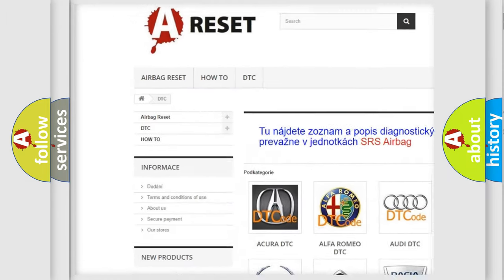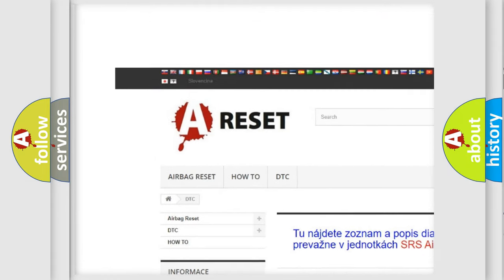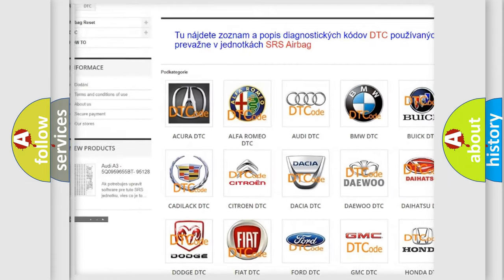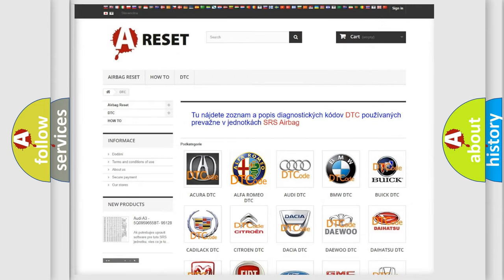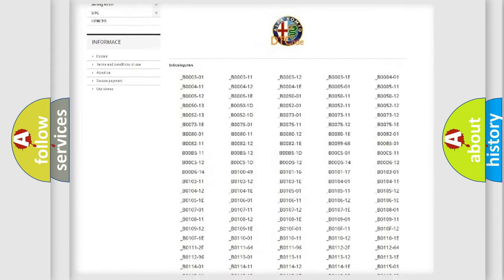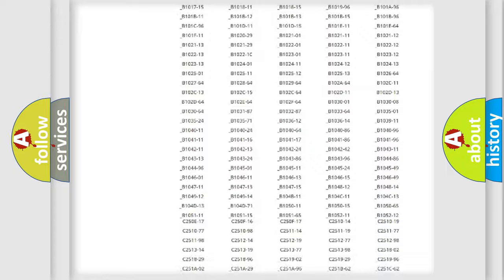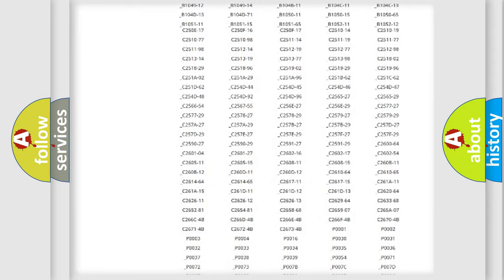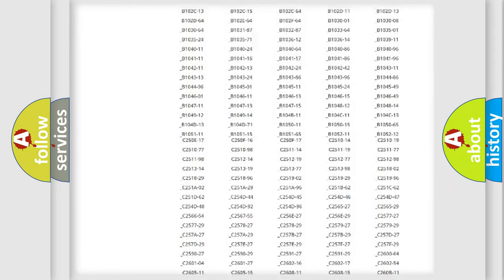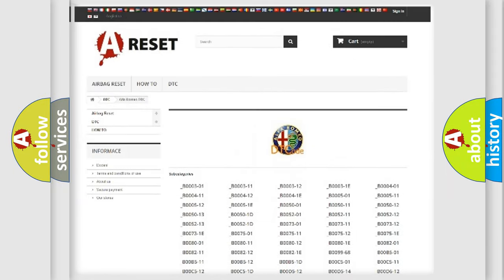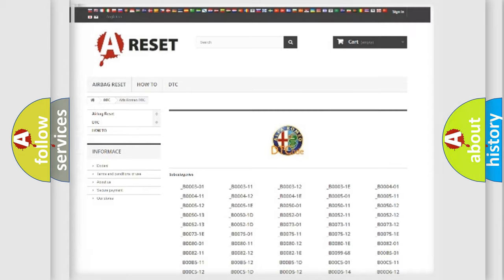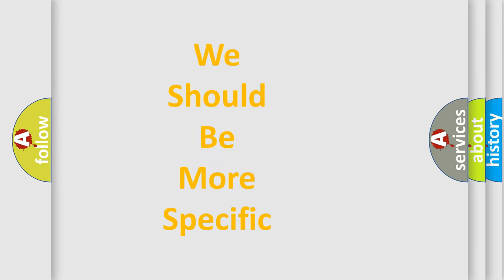Our website airbagreset.sk produces useful videos for you. You do not have to go through the OBD2 protocol anymore to know how to troubleshoot any car breakdown. You will find all the diagnostic codes that can be diagnosed in Alfa Romeo vehicles, and many other useful things.